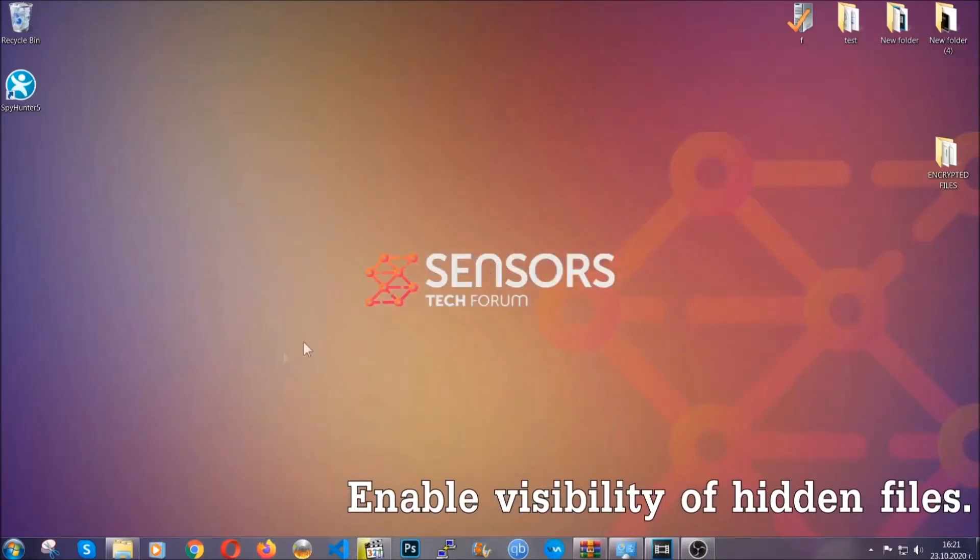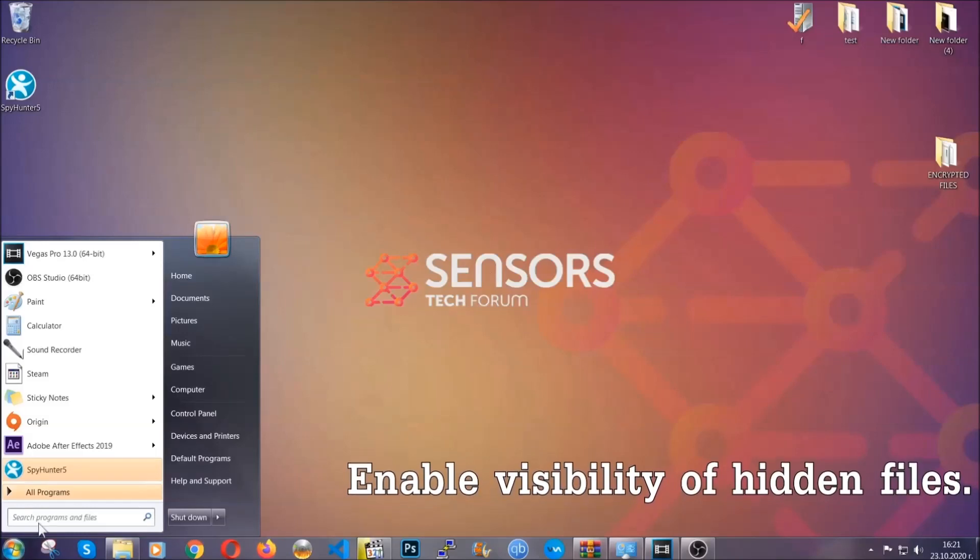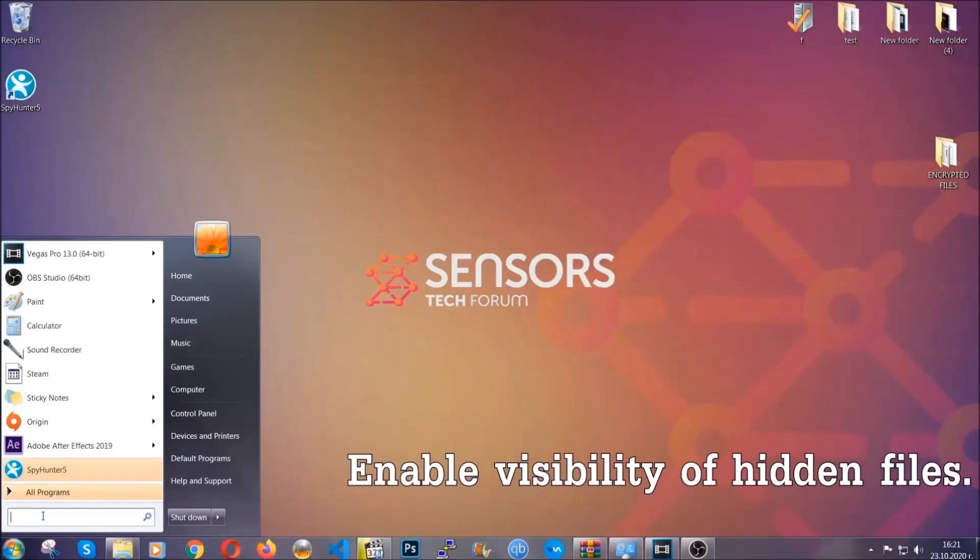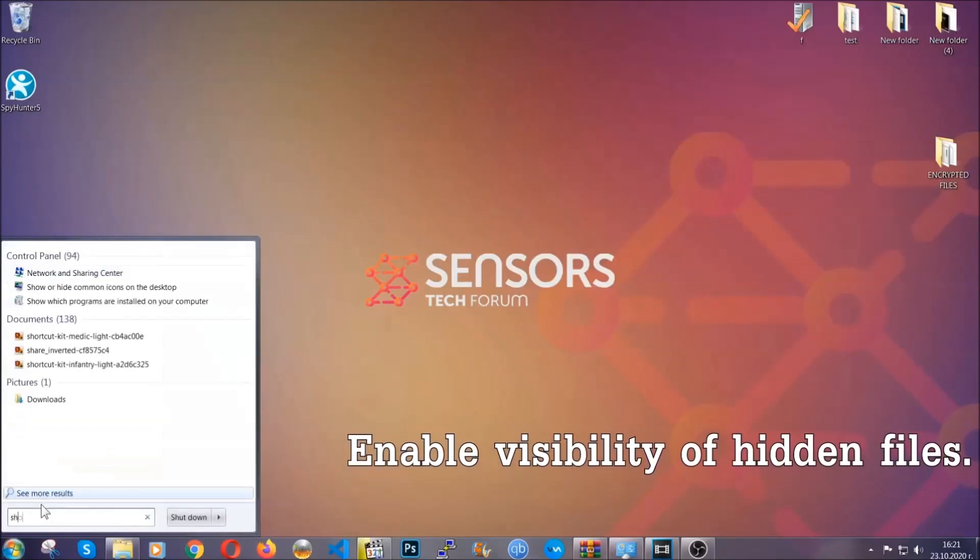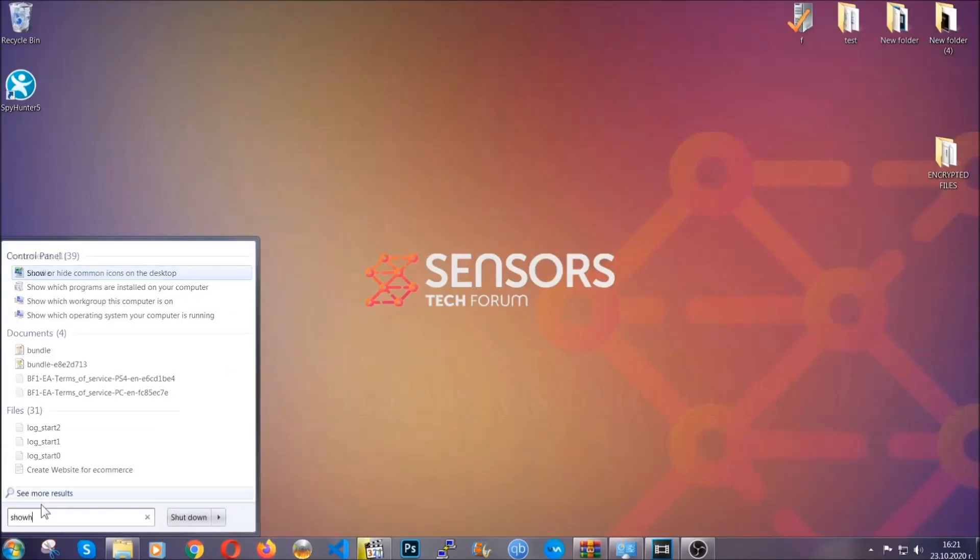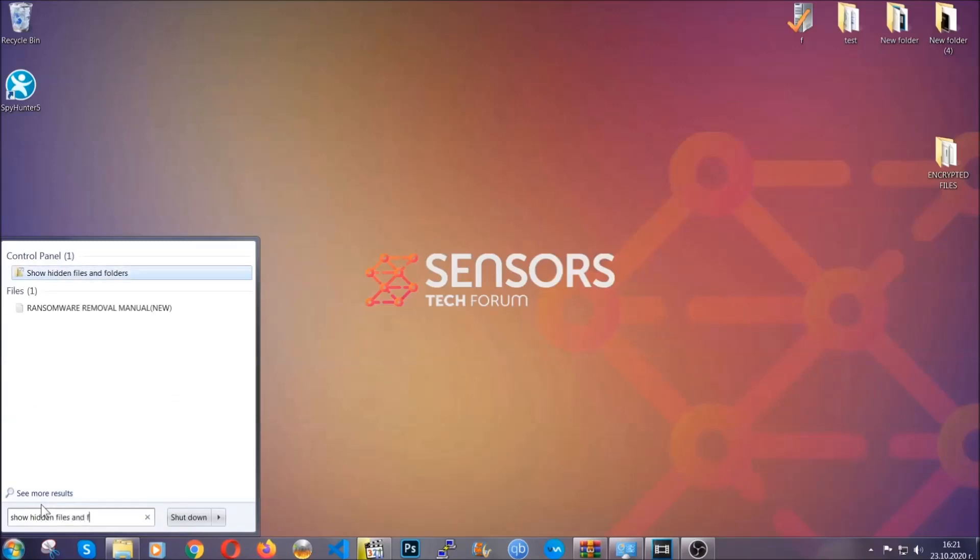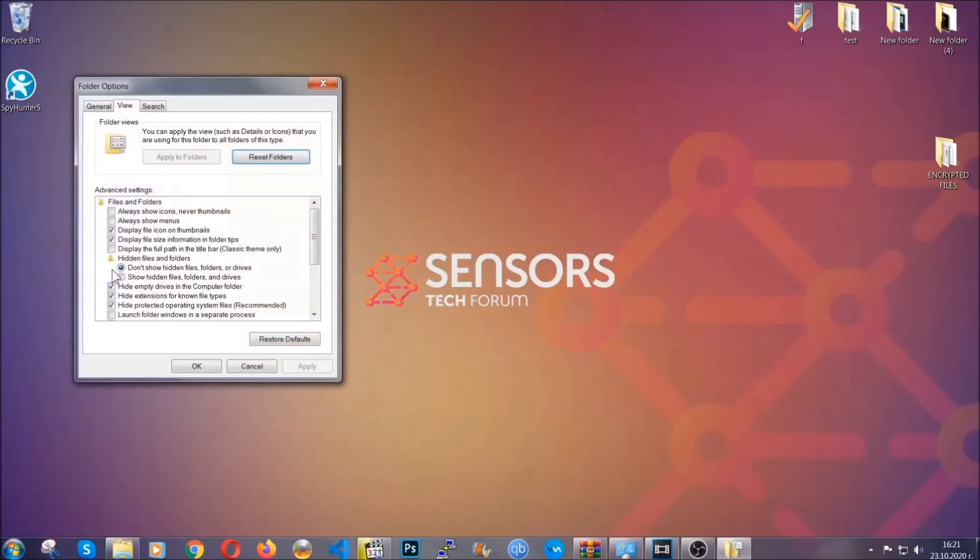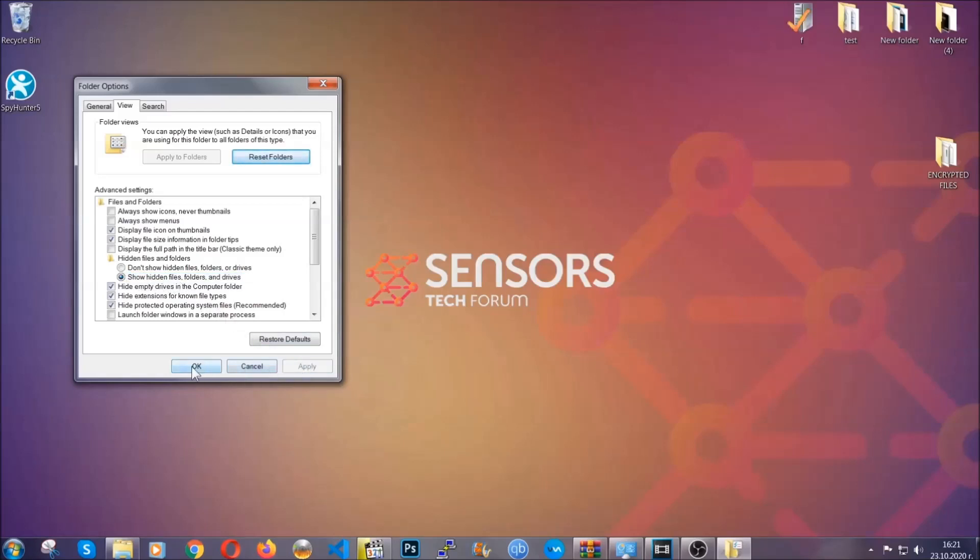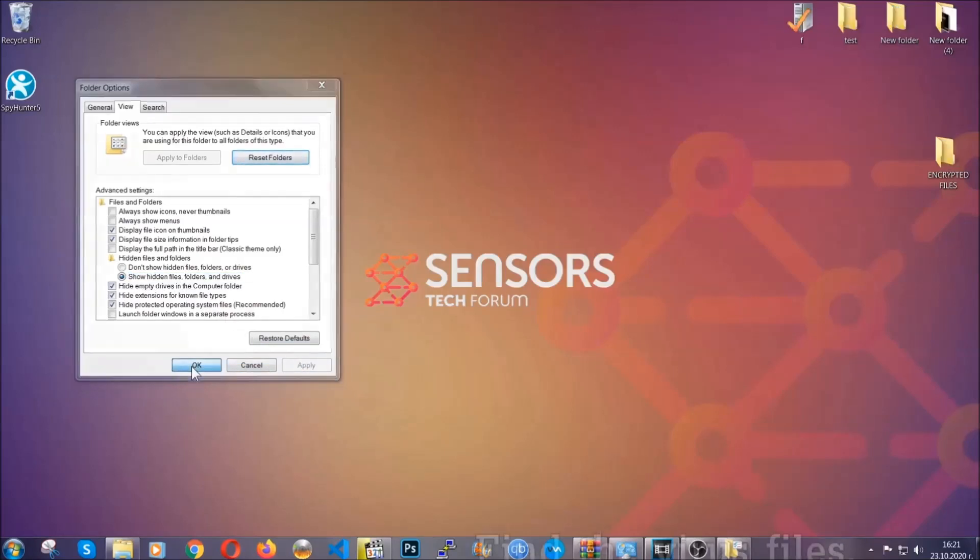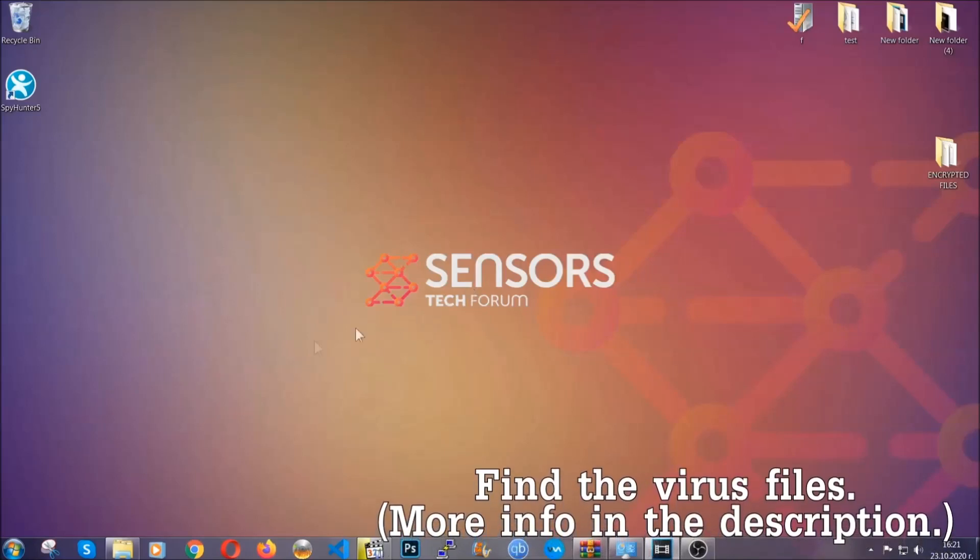Now let's find the virus files. To do that you're gonna search for show hidden files and folders and then you're gonna click on it. In it you'll see show hidden files folders and drives. You're gonna mark it with your mouse and then apply and then click OK to accept the setting. Now we can find the file even if it's hidden.